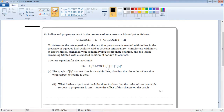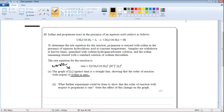Here is the rate equation given in this question. The graph of concentration of iodine against time is a straight line, showing that the order of the reaction with respect to iodine is zero. The question asks what further experiment could be done to show that the order of reaction with respect to propanone is one, and to state the effect of this change on the graph.